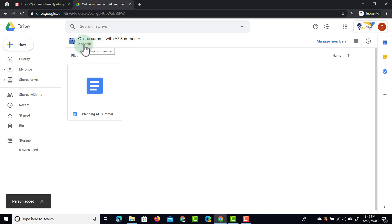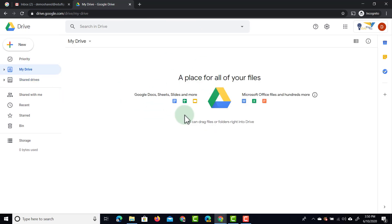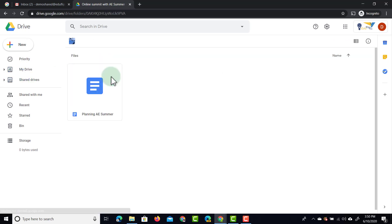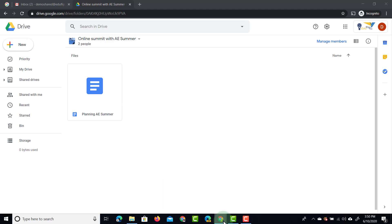You can see now at the top there are two people in this Shared Drive. When I go back to the main Shared Drive menu, you can see two people are listed. Going to My Drive, there are still no files there because I do not own any personal files. When I go into the Shared Drive, I can see there's a single file there.